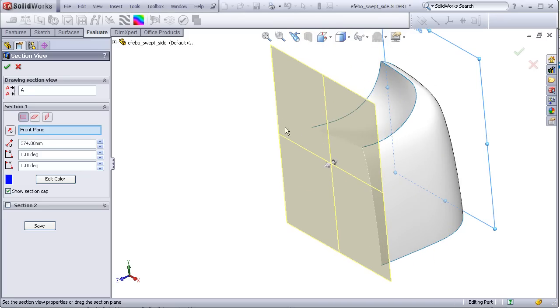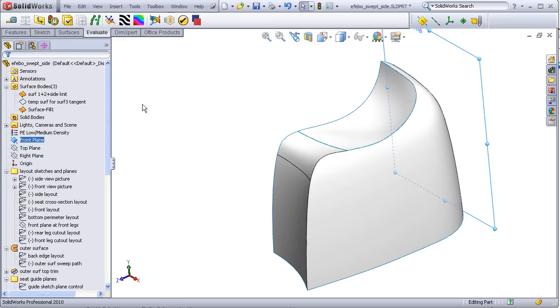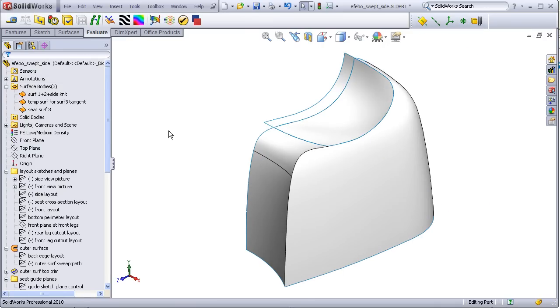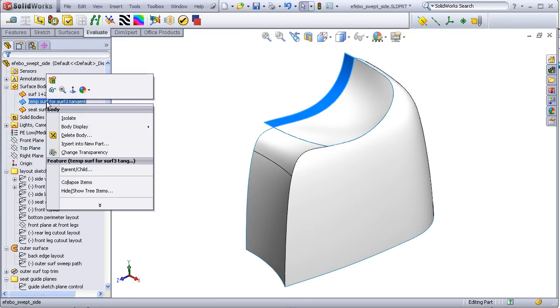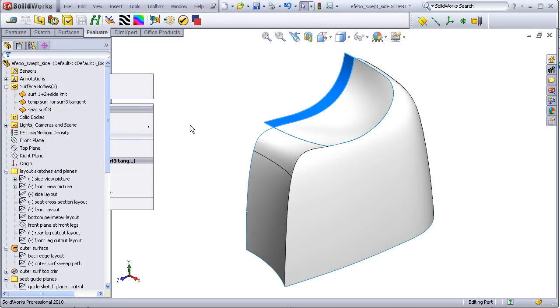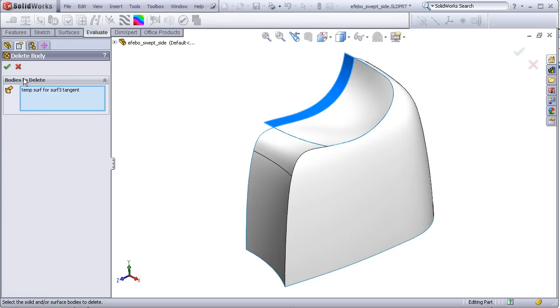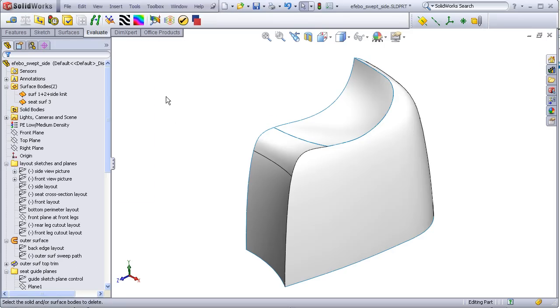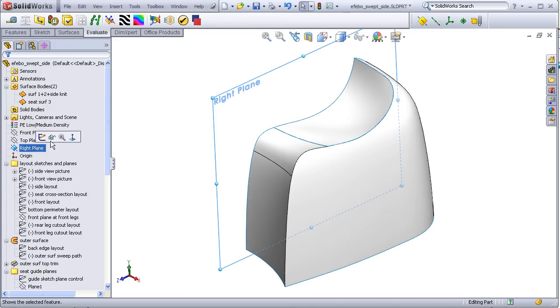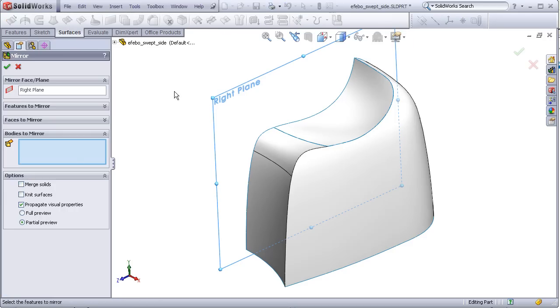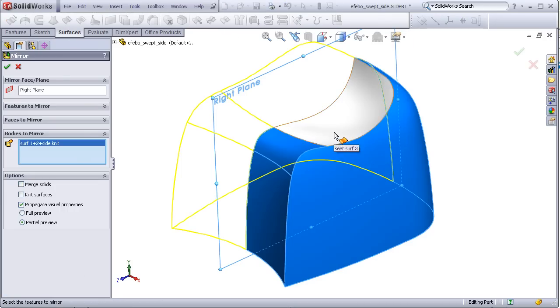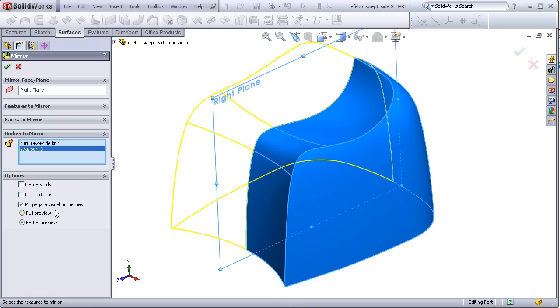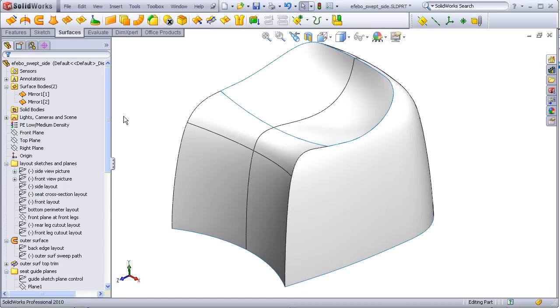I am going to delete this temporary surface just to get it out of the way. And now I am going to take these bodies and mirror them about the right plane. I am going to select knit surfaces, so now I have this as one body and the seat as a second body.